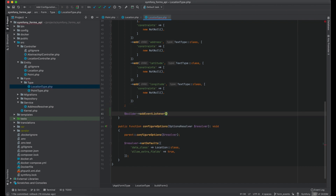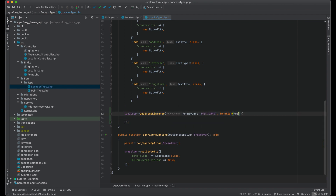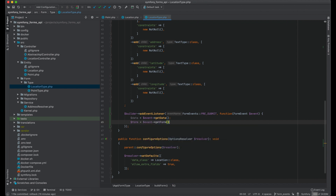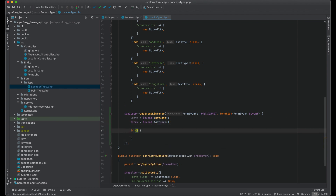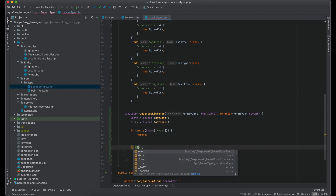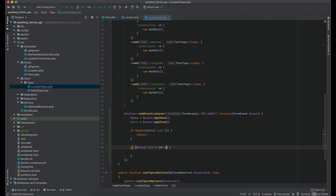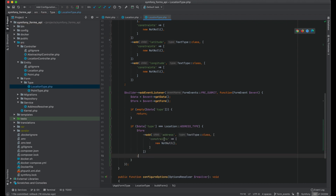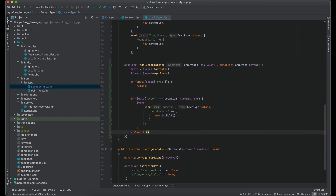Let's add a listener for this event. I would use a closure which accepts a form event object. This event contains the request data and the form. First let's check the incoming type — don't forget to check if the key is present in the request. If type is address, add a new field address into the form.